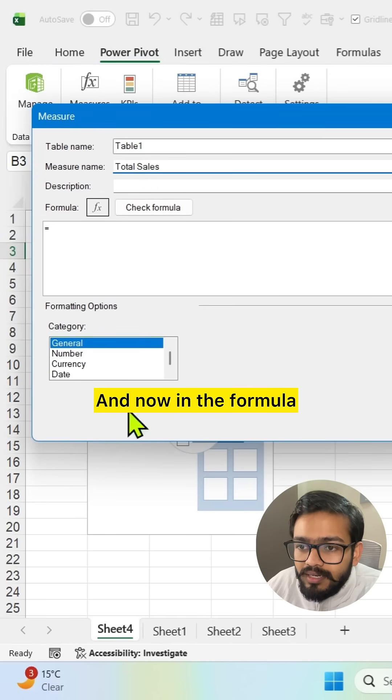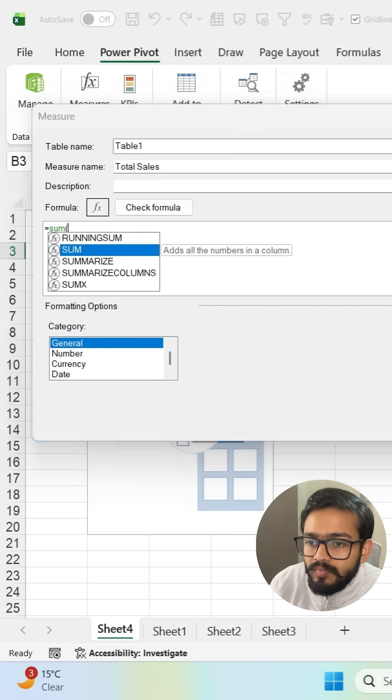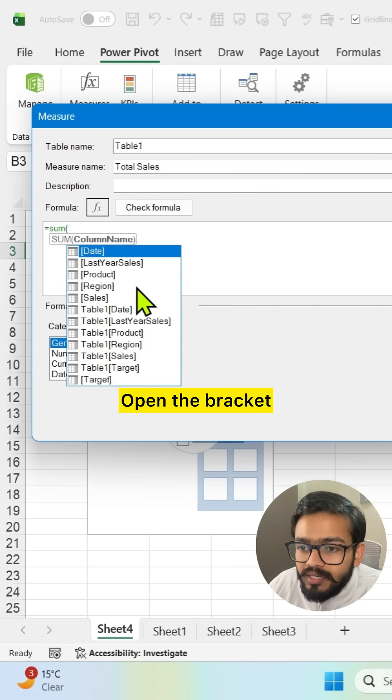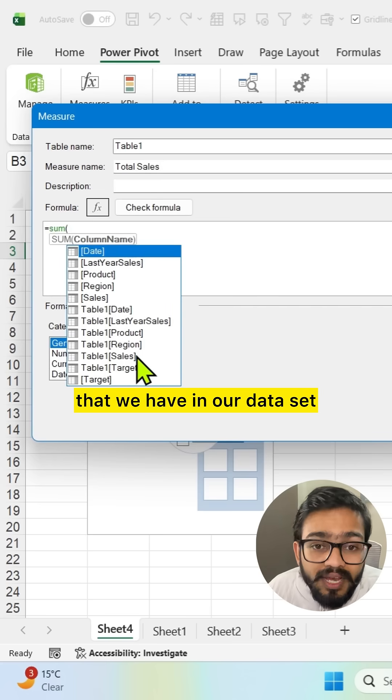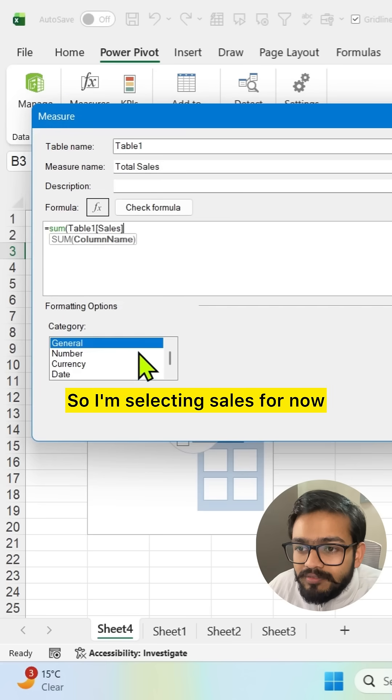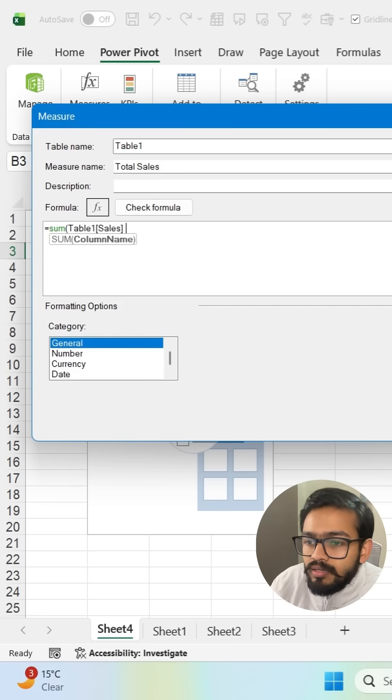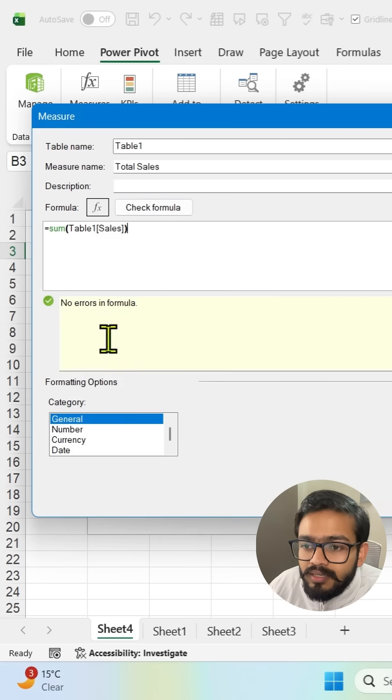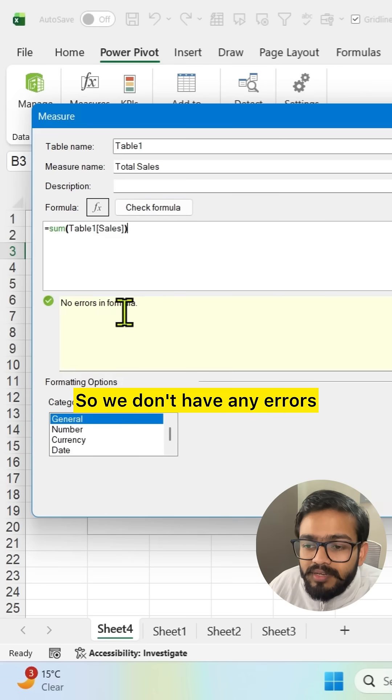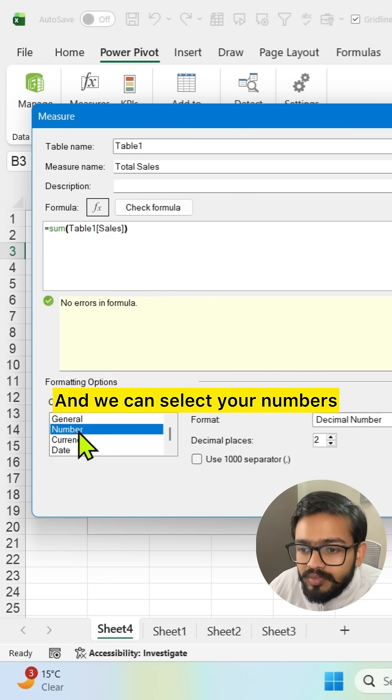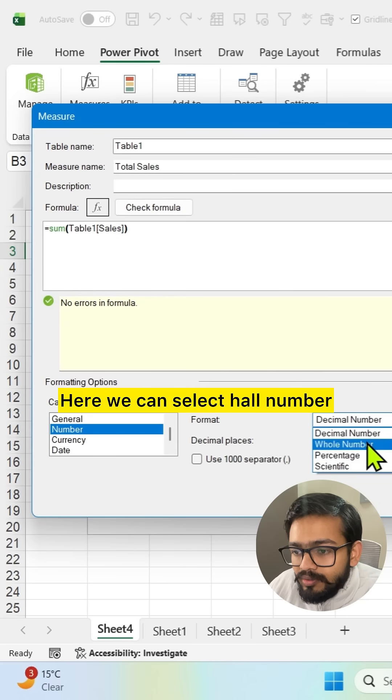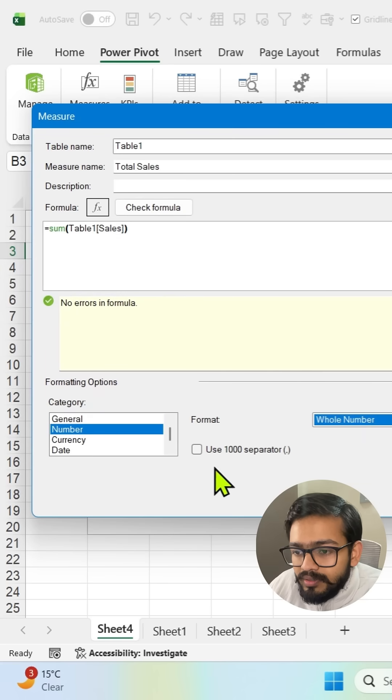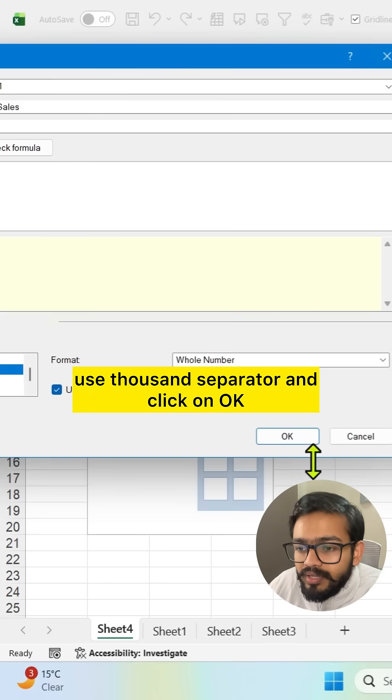And now in the formula we can use let's say sum formula. Open the bracket. Now we have all the columns that we have in our dataset. So I'm selecting sales for now. Close the bracket. Check the formula. So we don't have any errors and we can select here numbers. Here we can select whole number. Use thousand separator and click on OK.